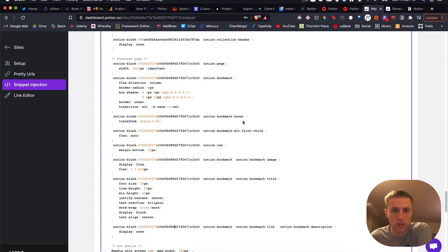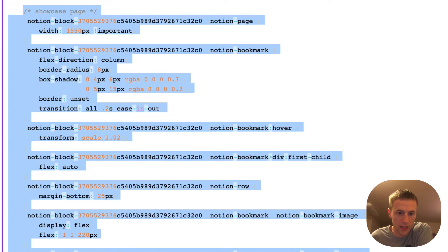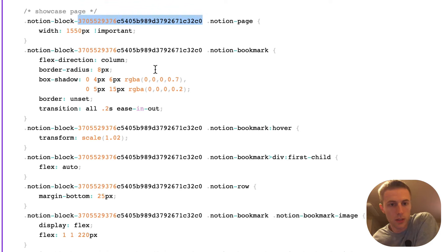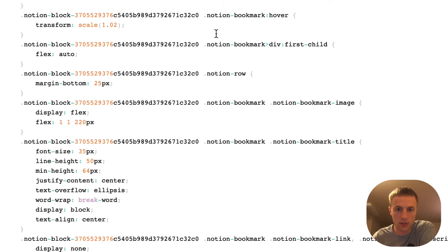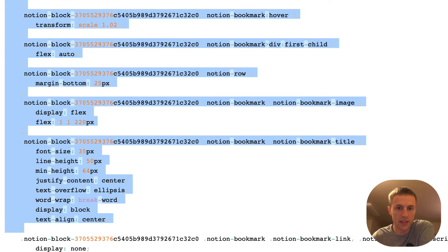So actually you can see here in snippet injection in the Potion dashboard, here is actually the CSS that I had to add for this. So you can see I grabbed some specific classes for different Notion blocks. This is actually for that specific page. So I'm only going to change Notion bookmarks for that page with that CSS.